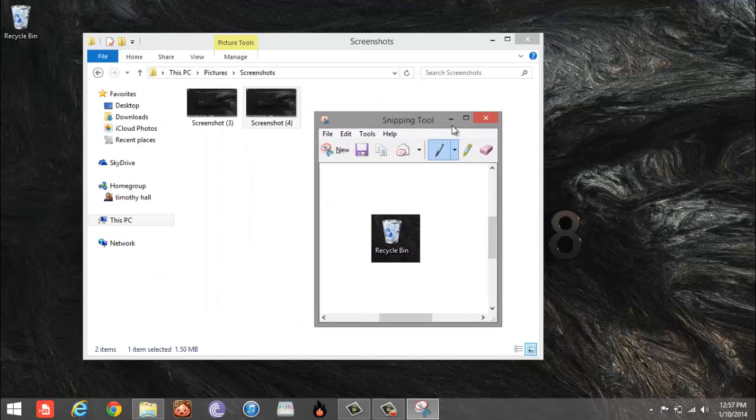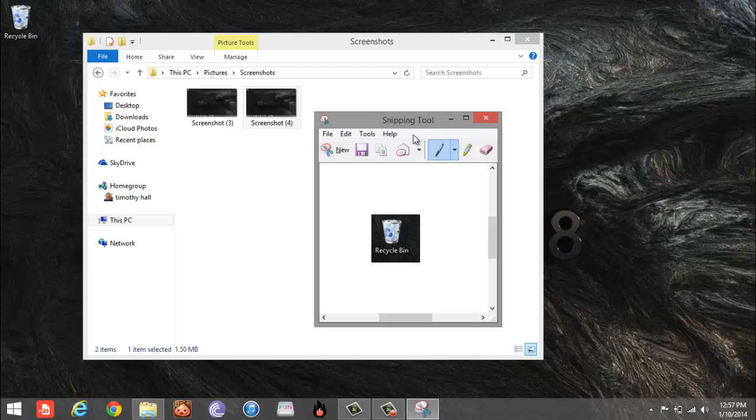These are the main ways you can take screenshots on your Windows 8 computer.